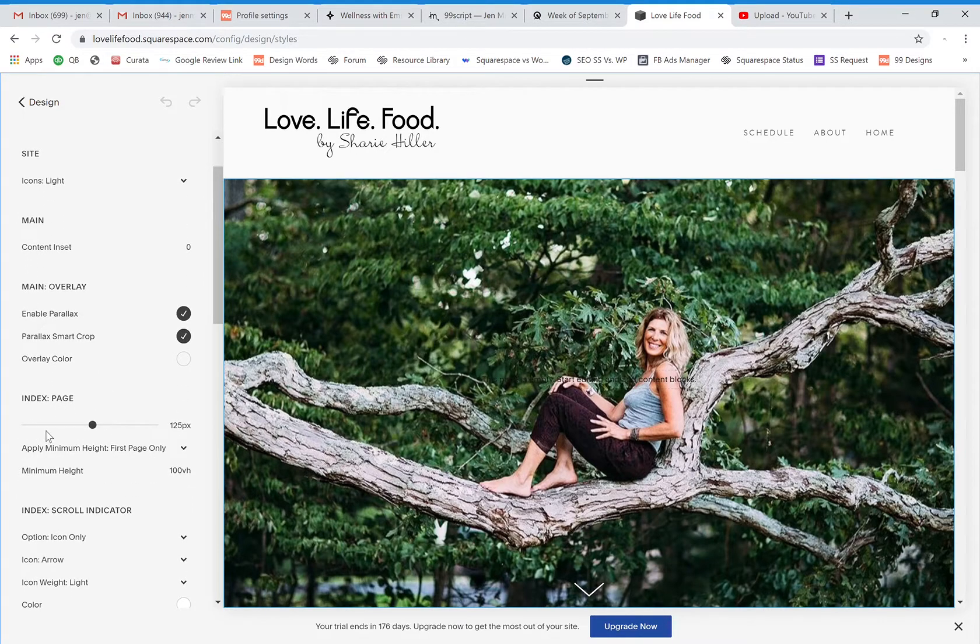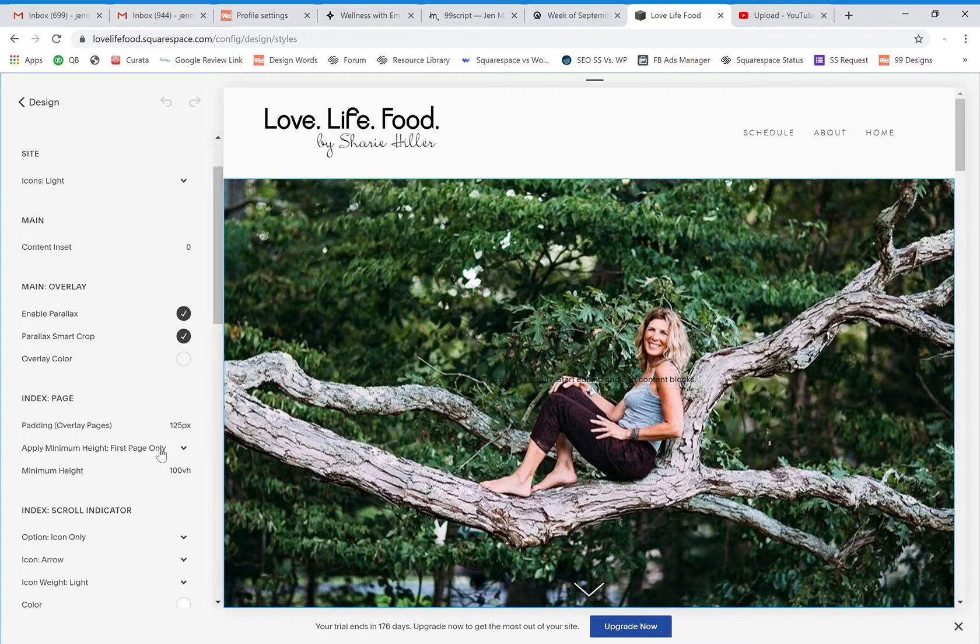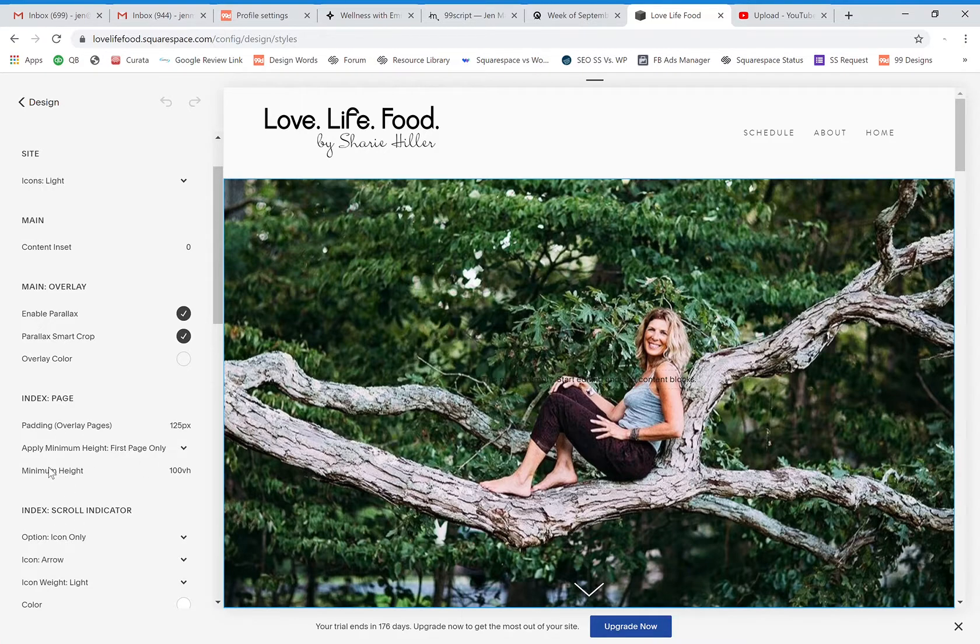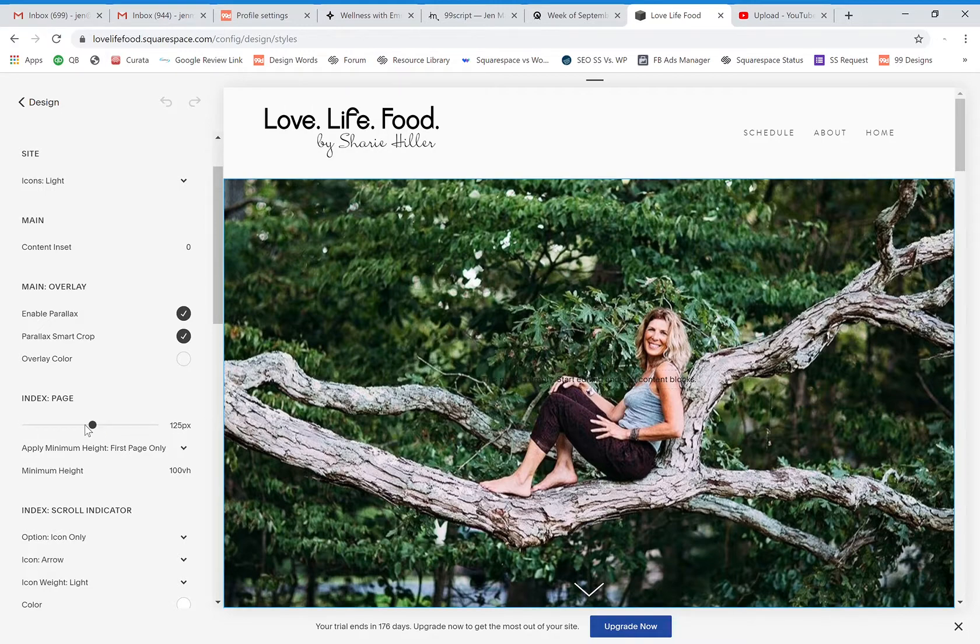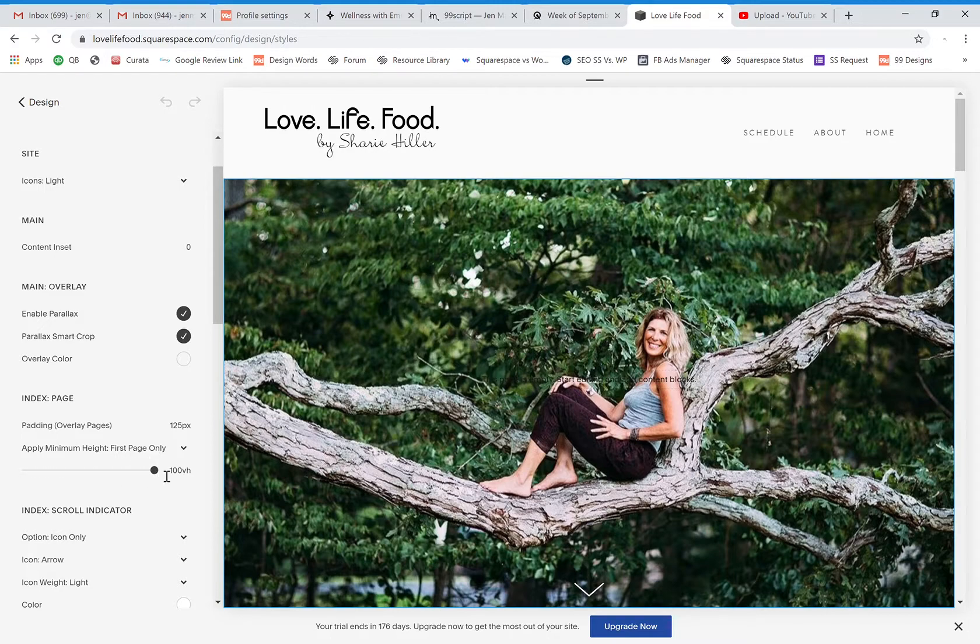So index page padding right now I have it set to apply the minimum height on the first page only. You can actually change the setting, you can have it be all of the pages throughout the site, none of the pages. Depending on what your overall style is, you may want to tweak that. For right now you'll see that I have this on the first page only and my minimum height is 100.